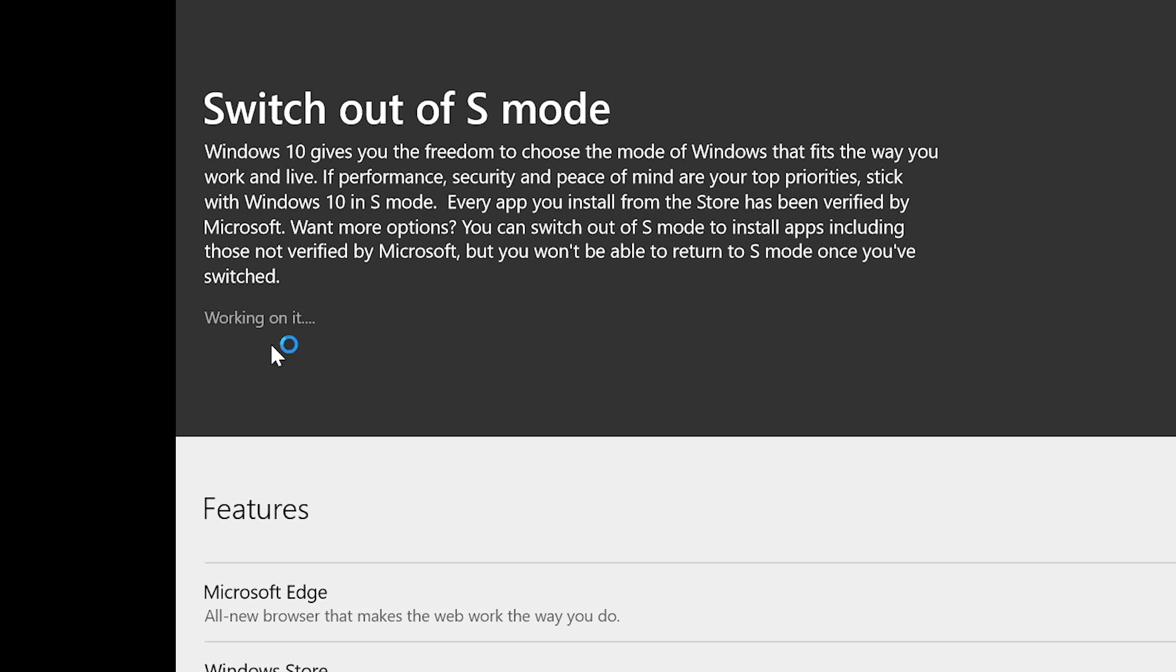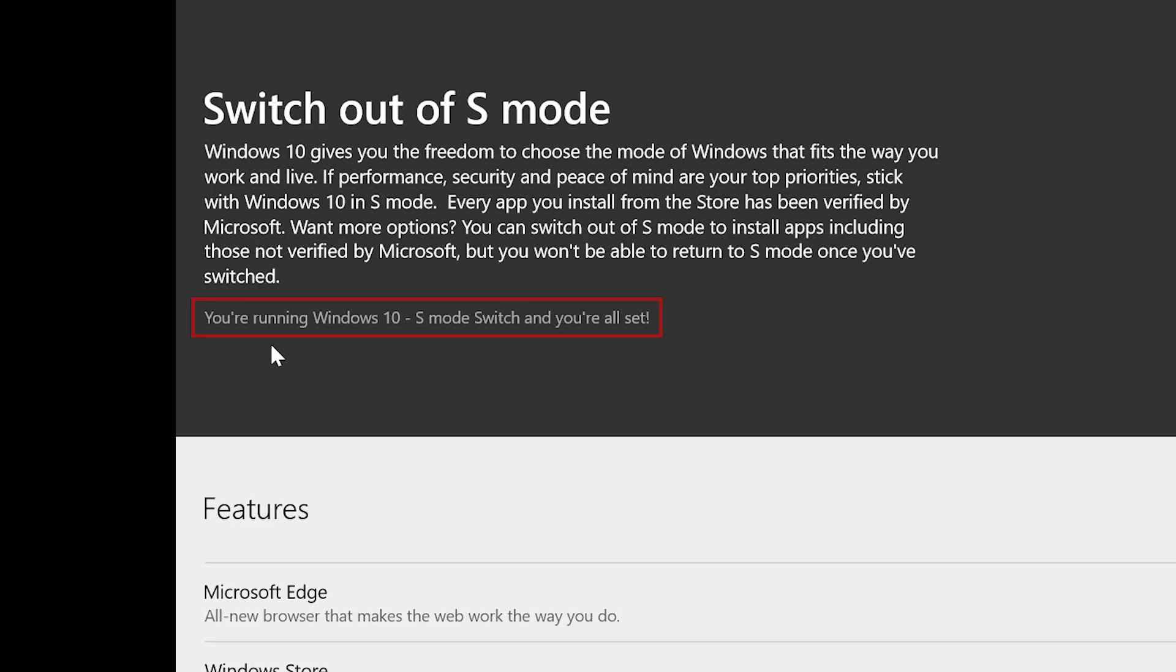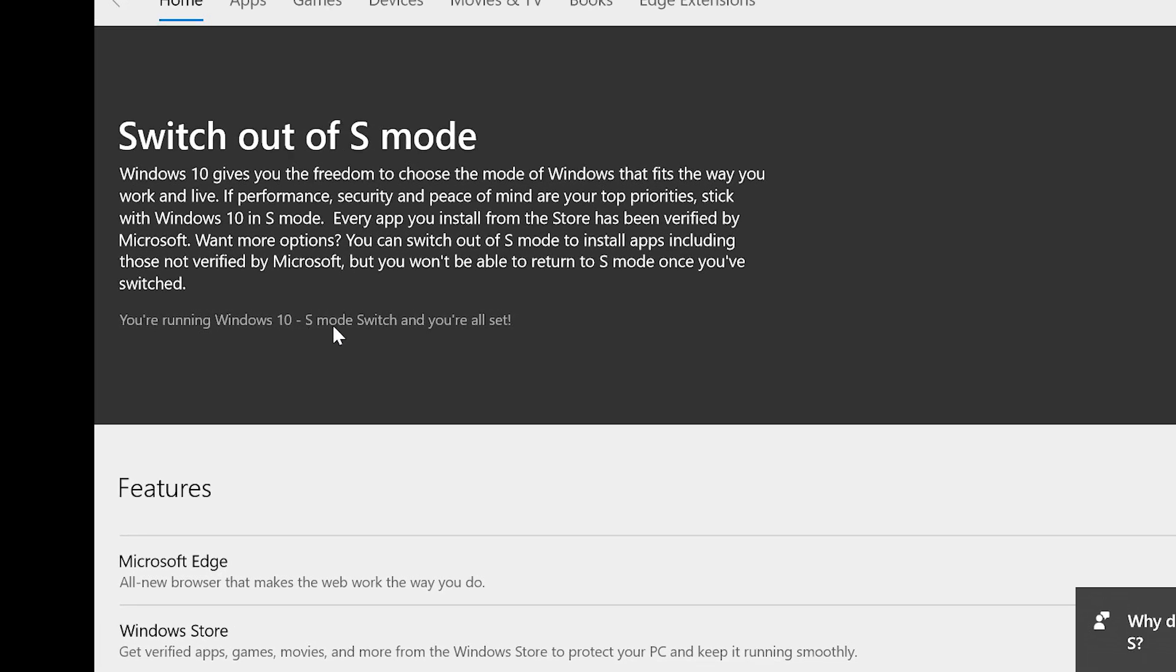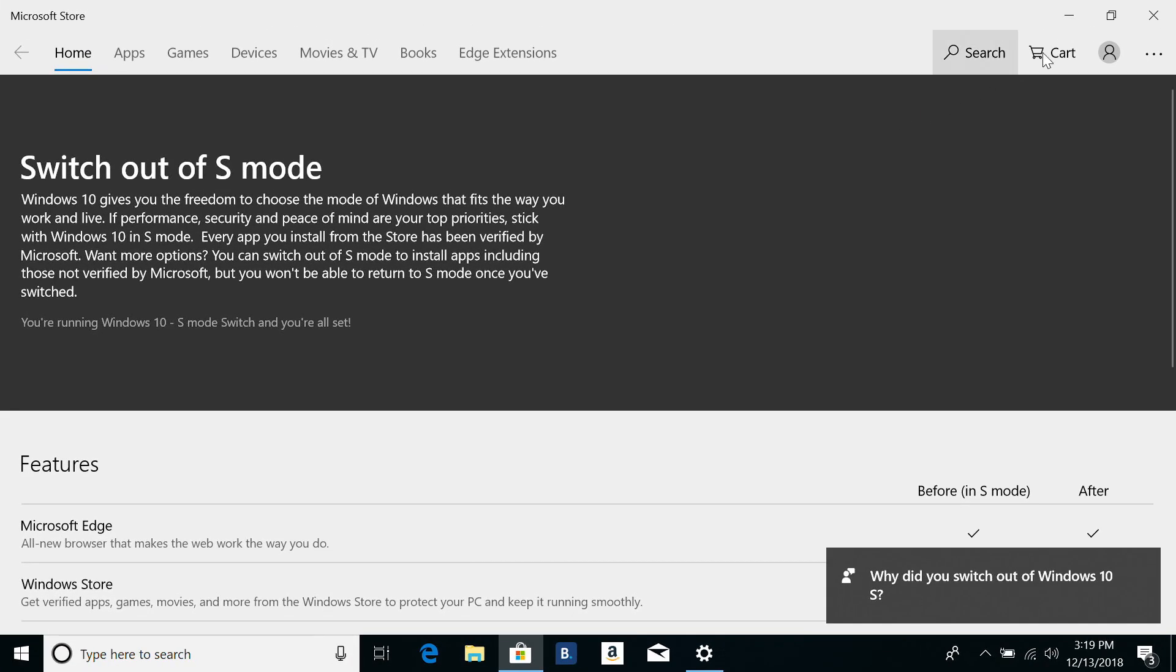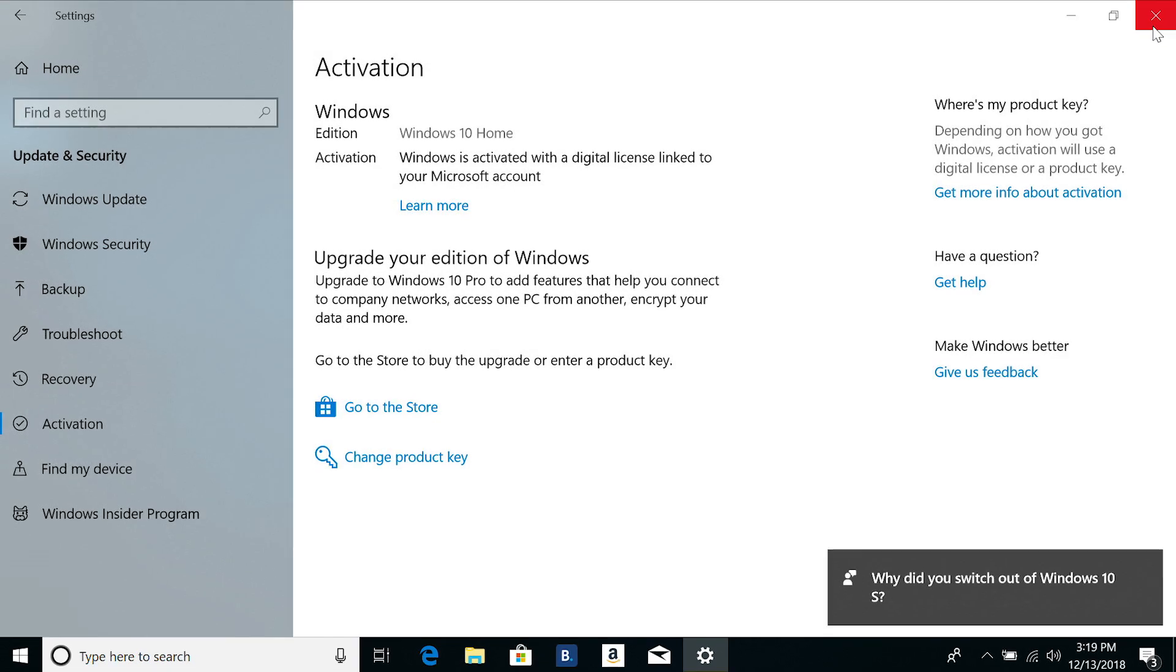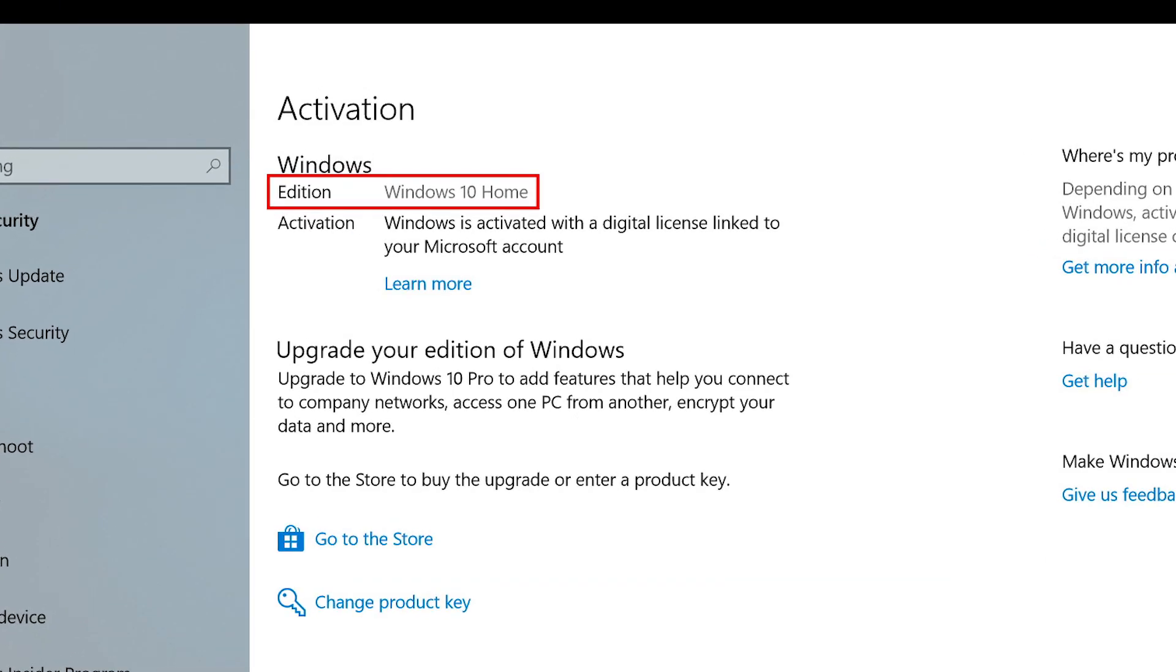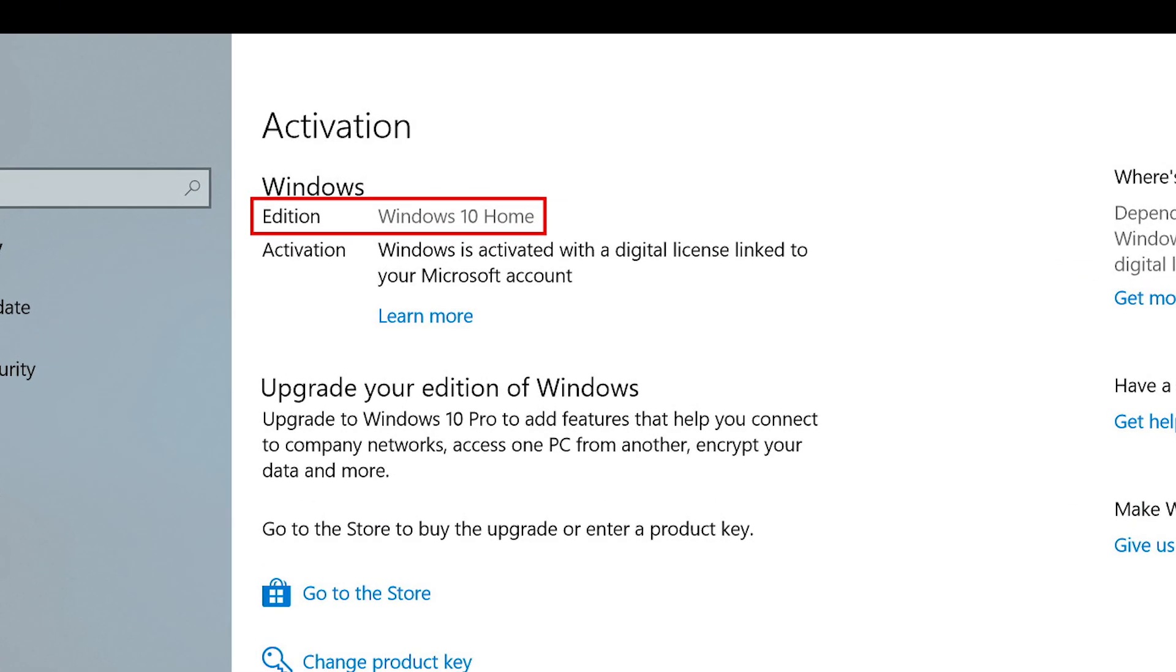It should take a few moments, and then you'll see a message letting you know that you're all set. If you close this window, you'll now see that your edition of Windows is no longer running in S-Mode.